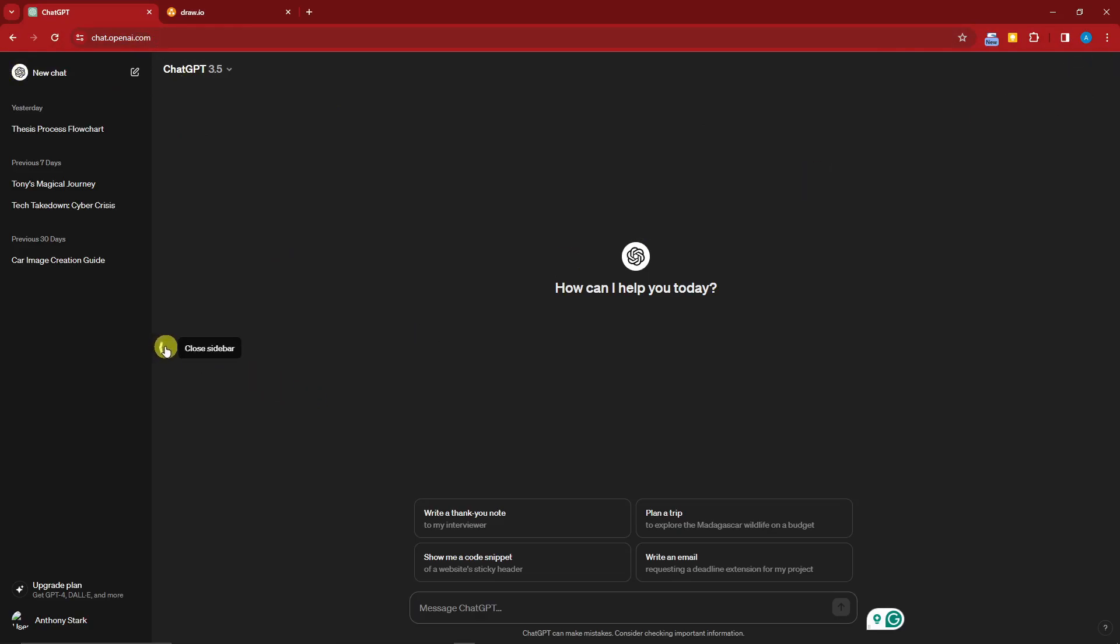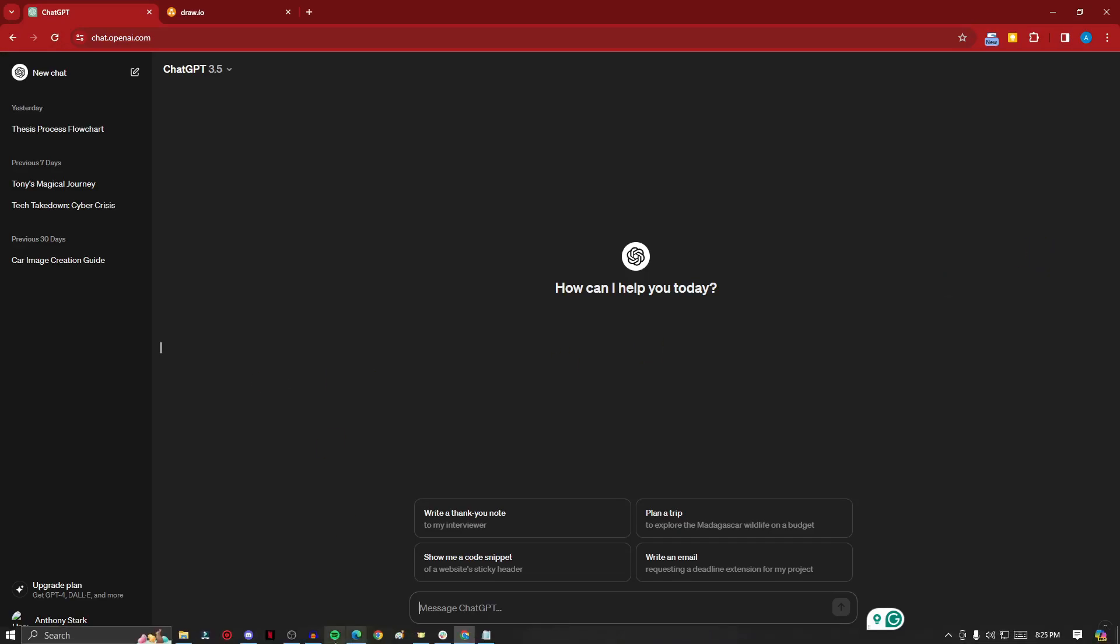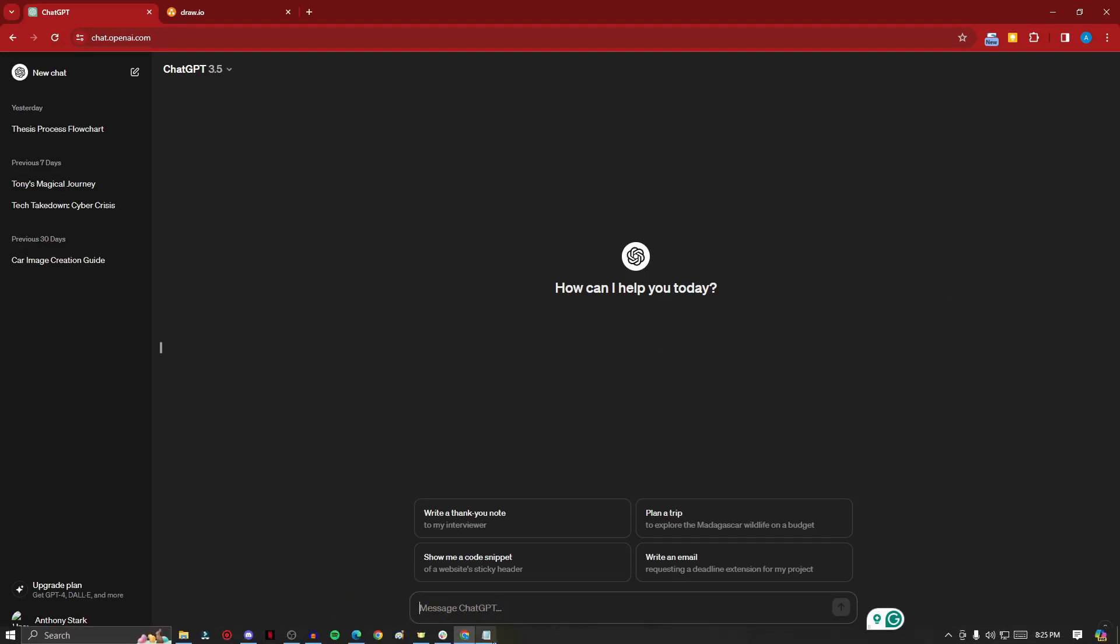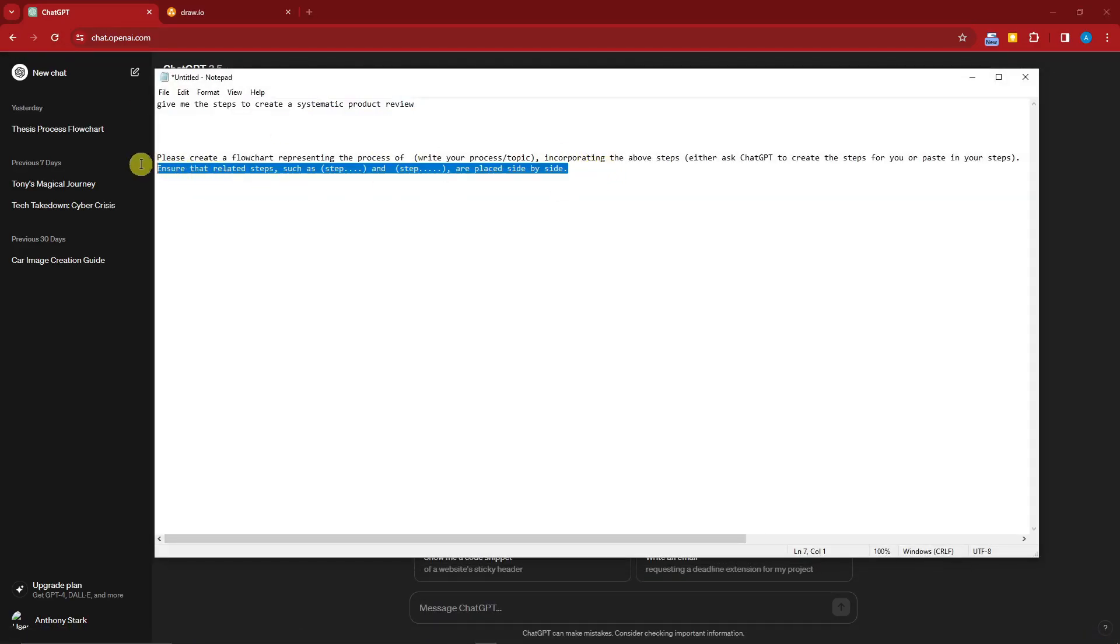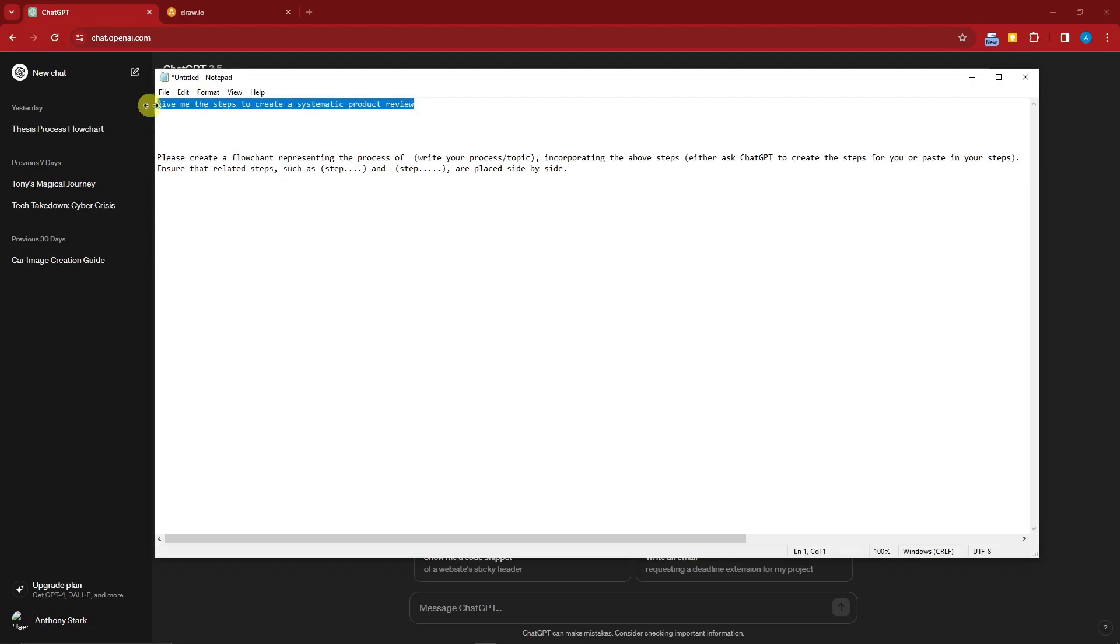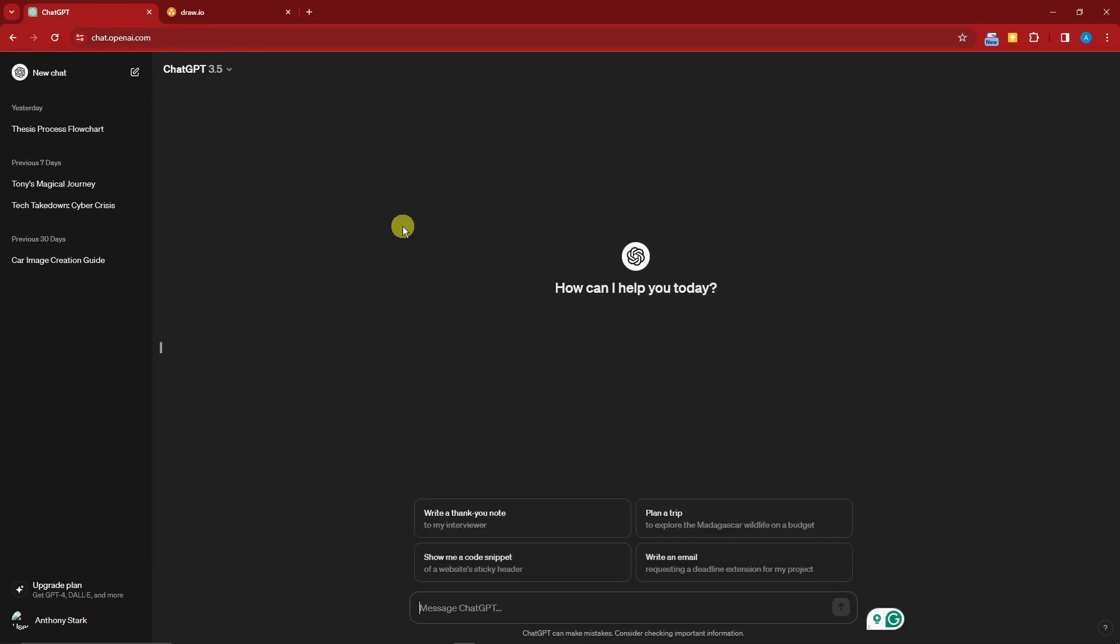The best part about this video is that it is totally 100% free. This process is 100% free and I have my handy-dandy notepad right here. I have this so you can pause the video and copy this prompt. This will be our guideline. First one is our first prompt, second one is our second prompt.